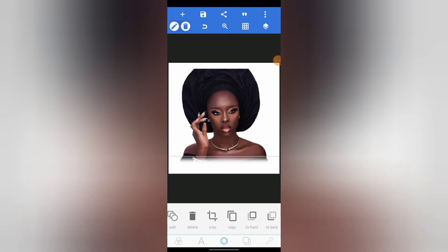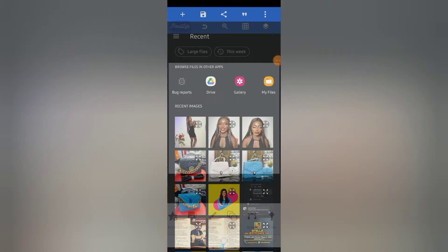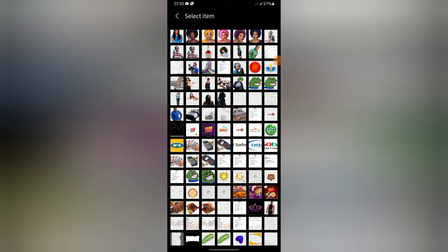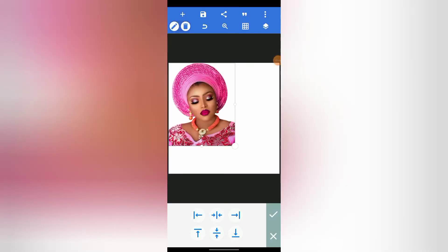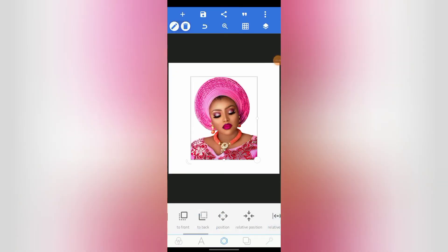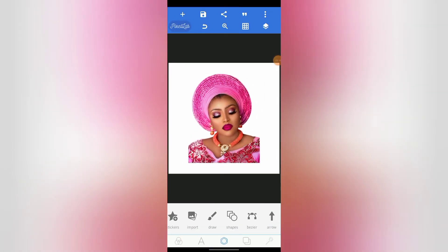Now another step — let me delete and use another picture for the second step. Let's change the color of the background. Now for this picture, click on Shape again.